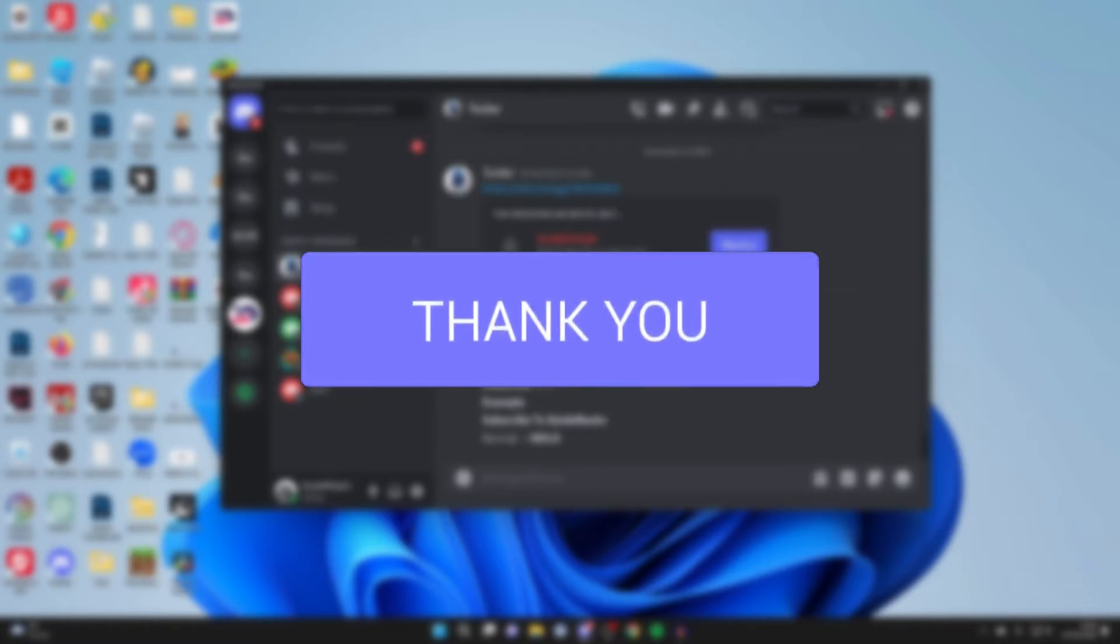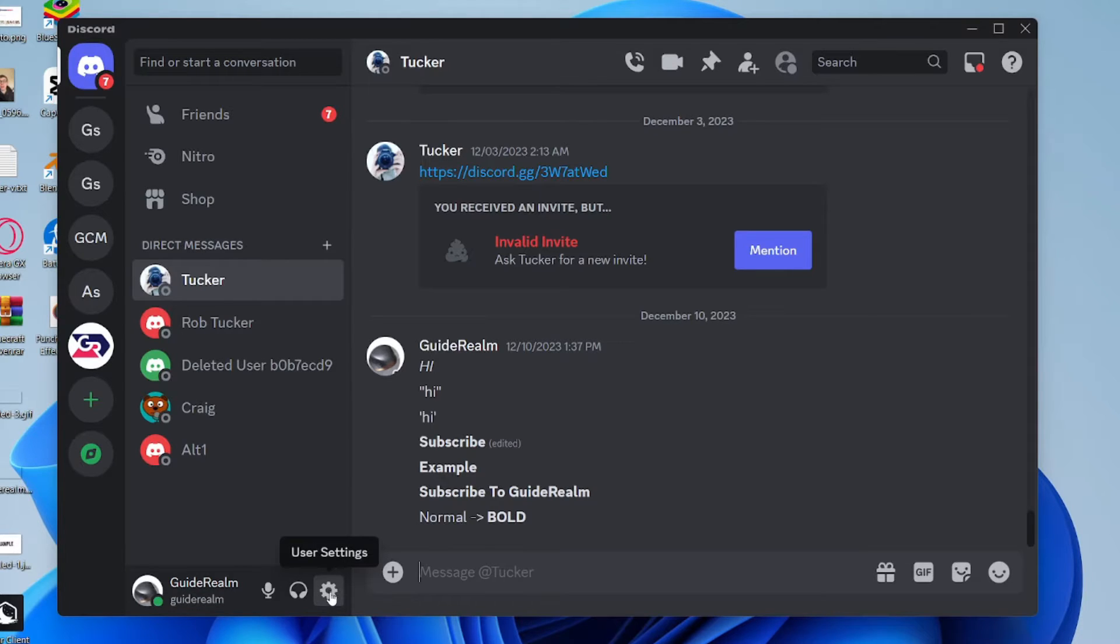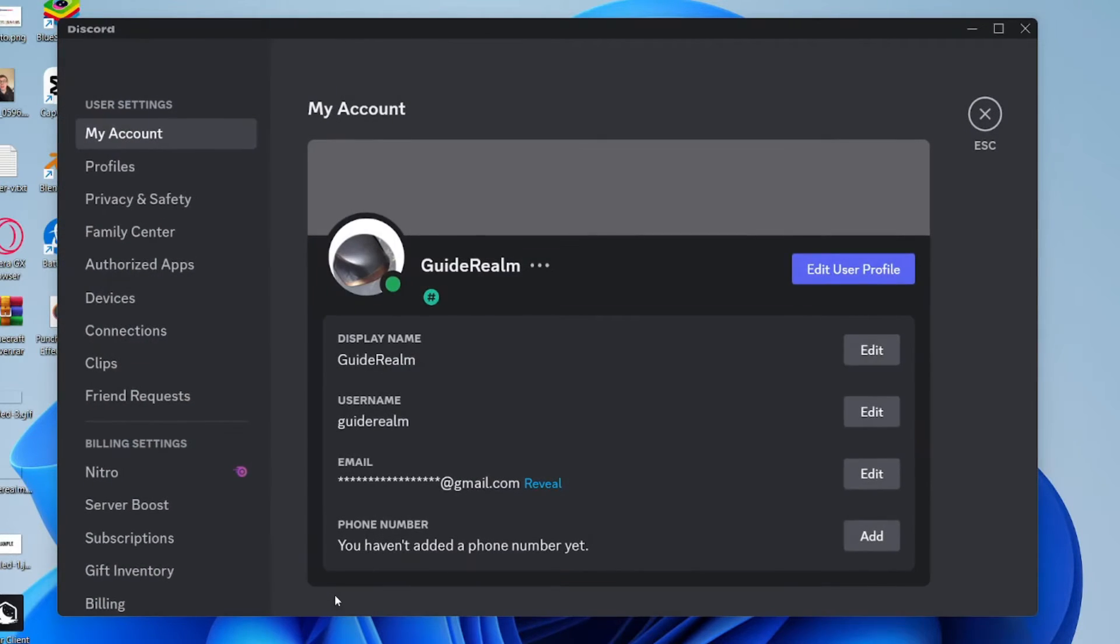First of all, go to the bottom left of Discord and open up the settings. Click on the user settings button, which is a cog icon.